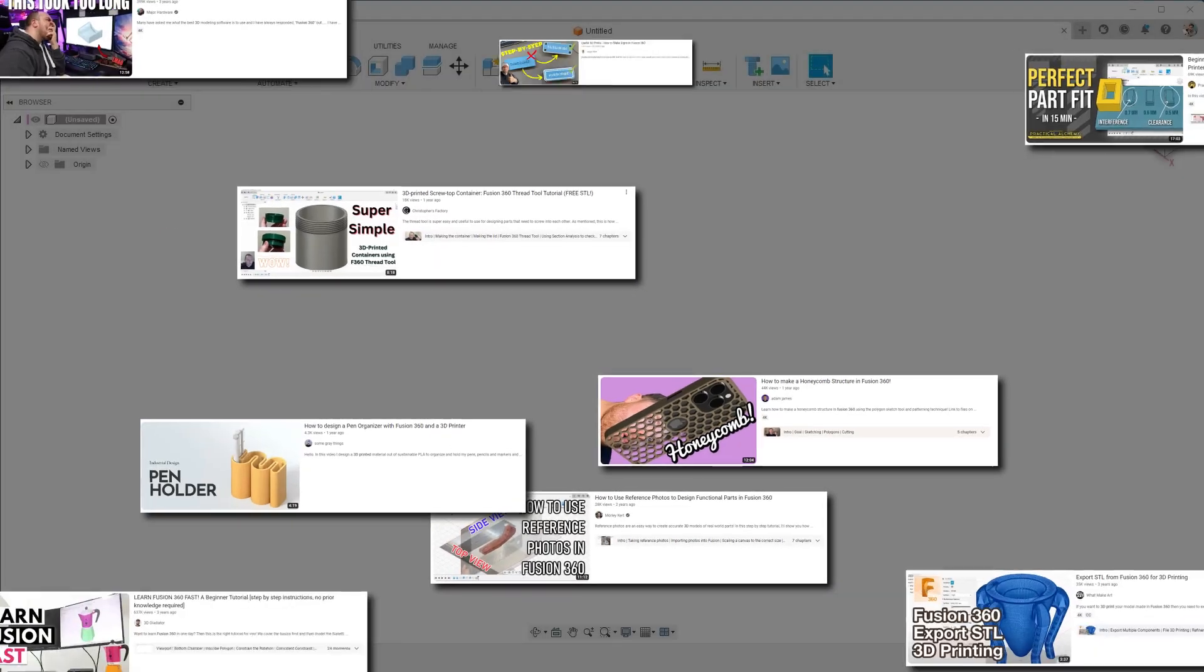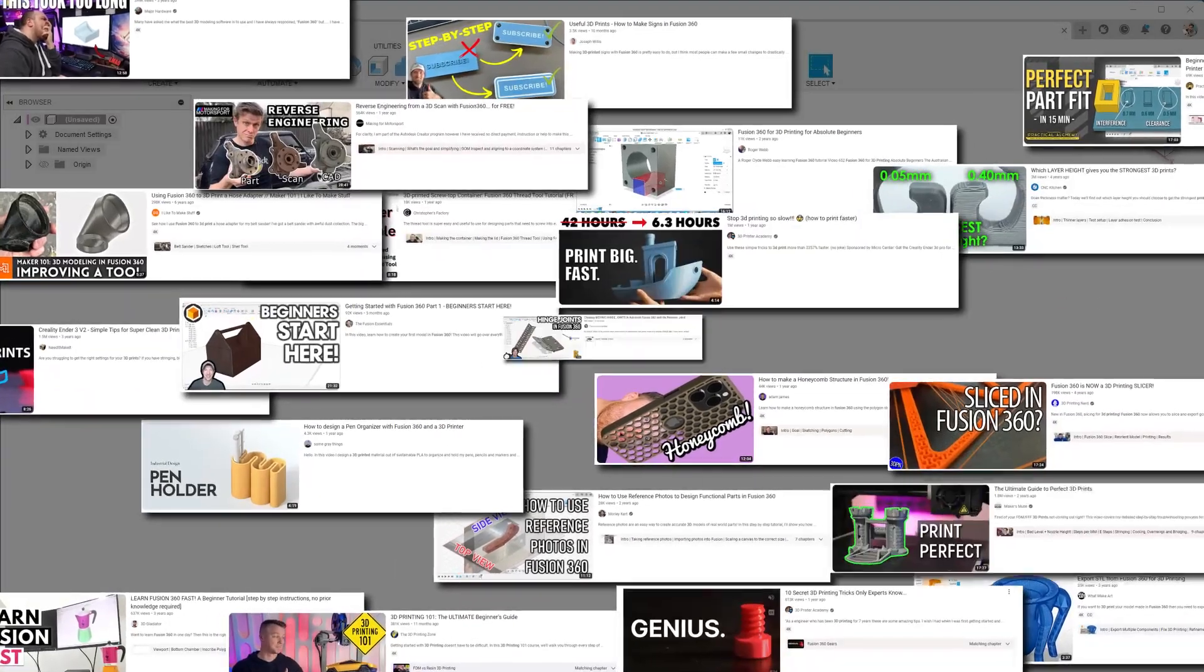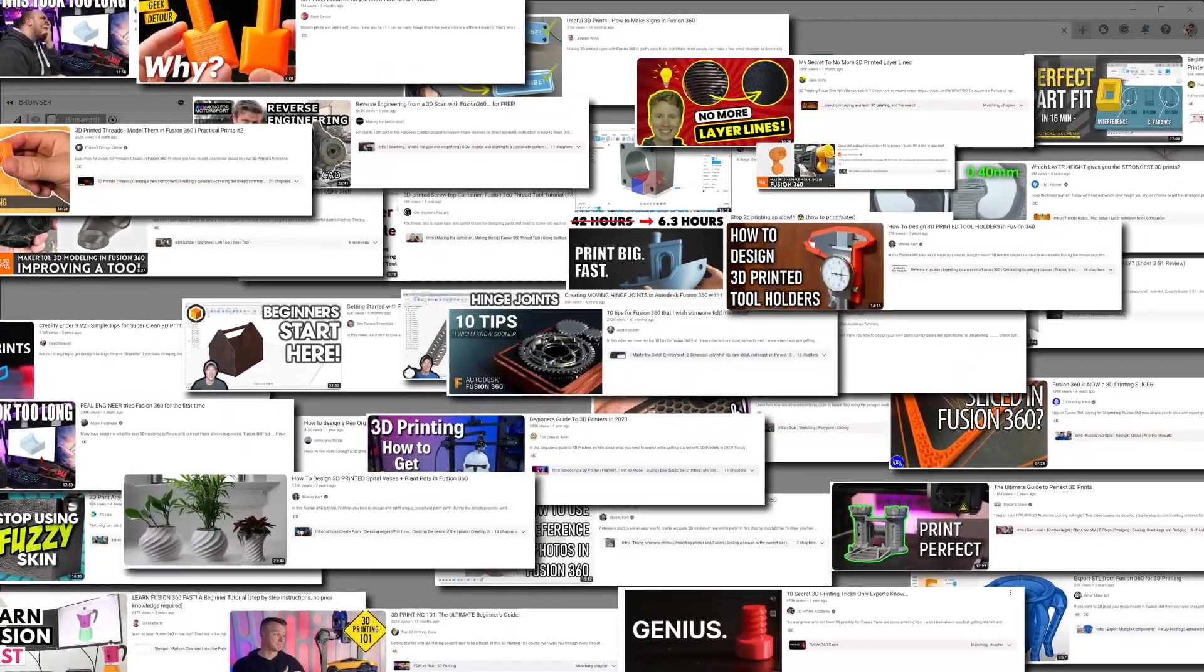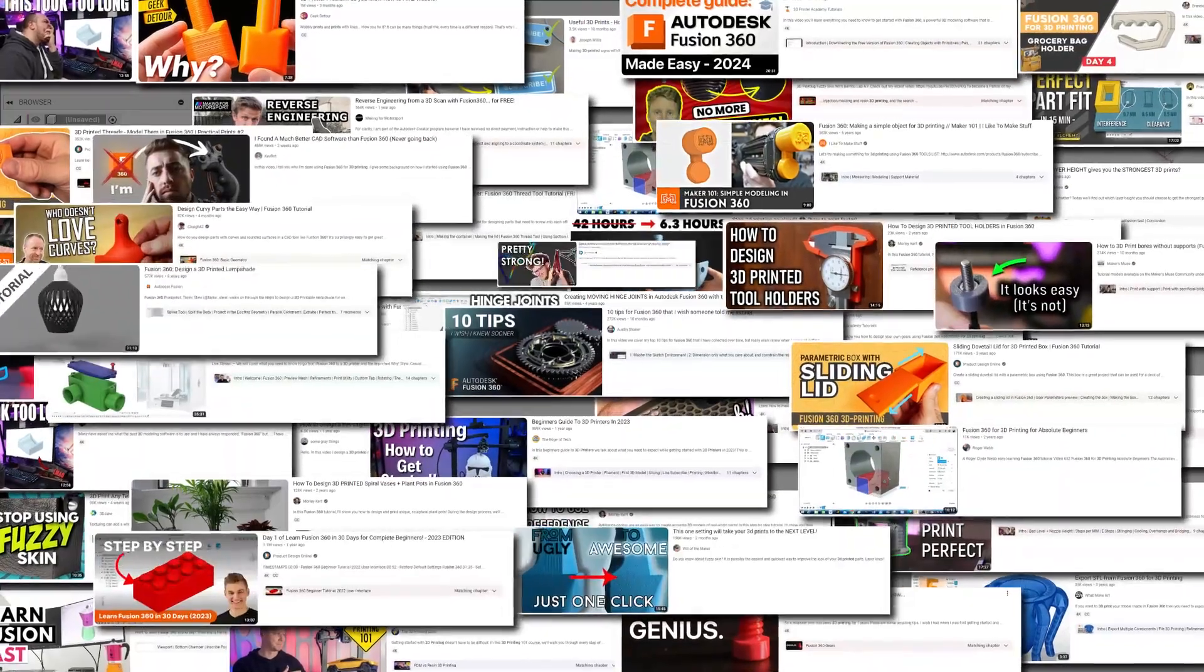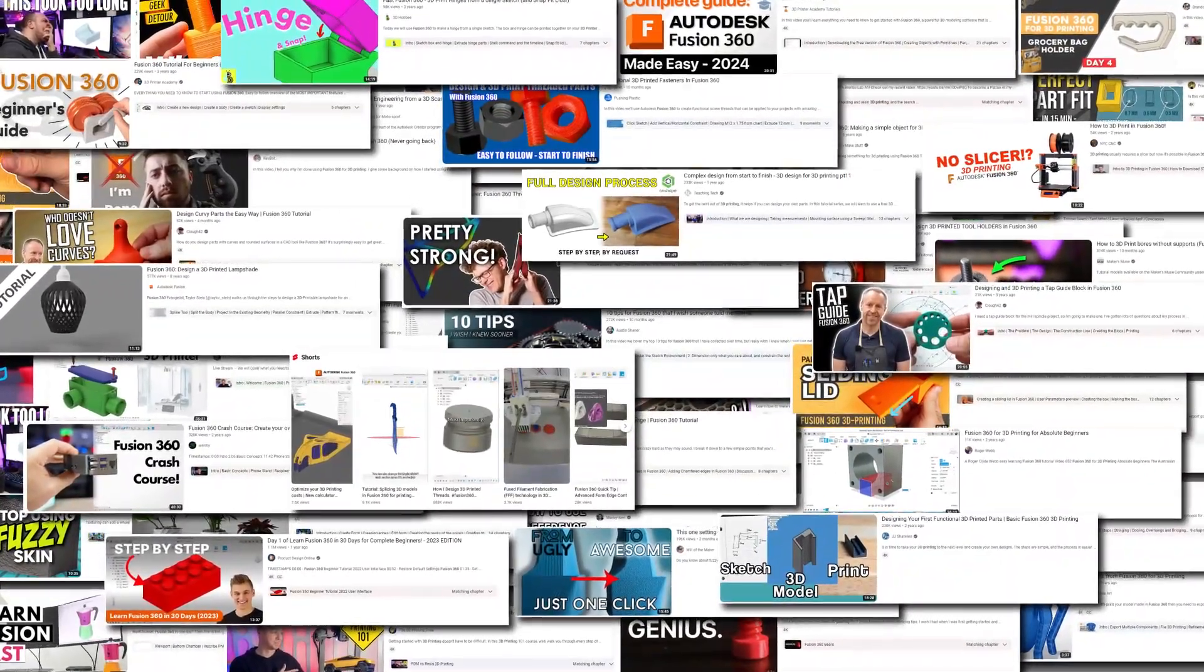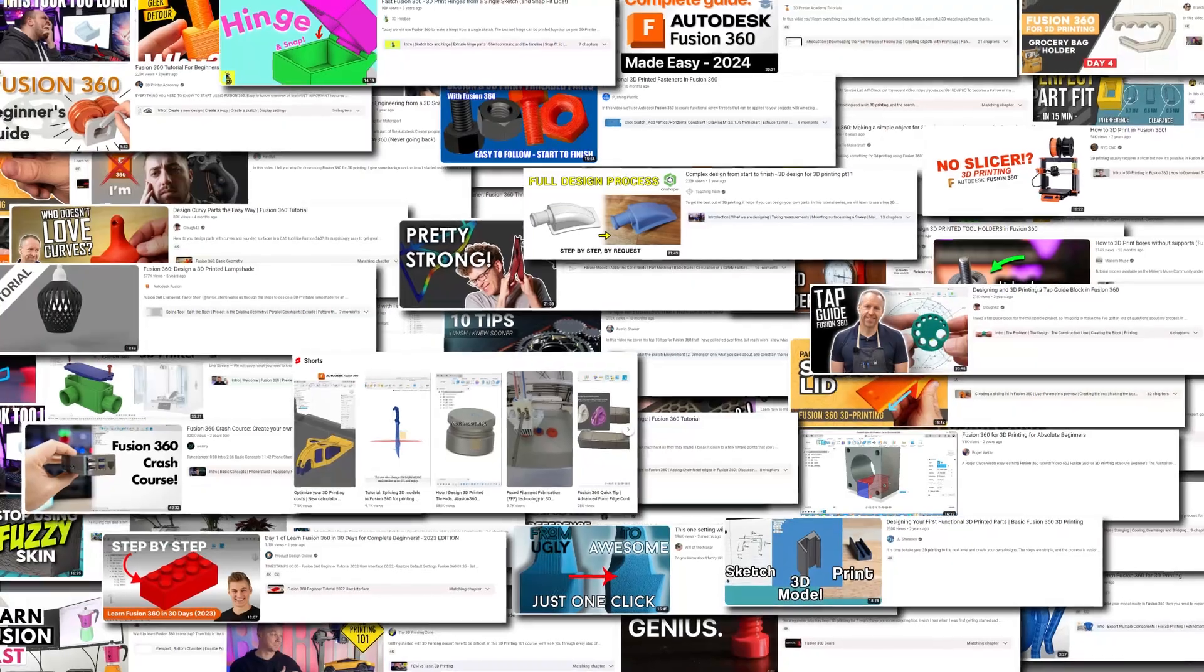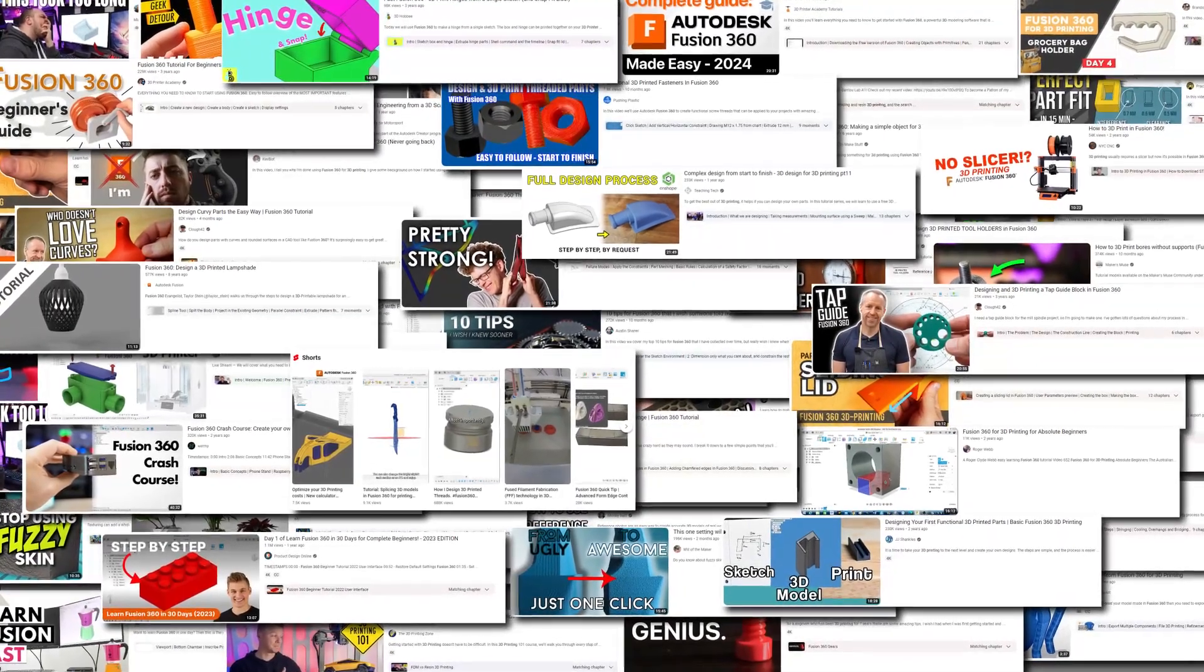I've watched a lot of YouTube on Fusion 360 and 3D printing, and Maker's Muse is still one of my favorites. There's one Fusion 360 tip for 3D printing that kind of blew my mind, and I think it's going to help you.